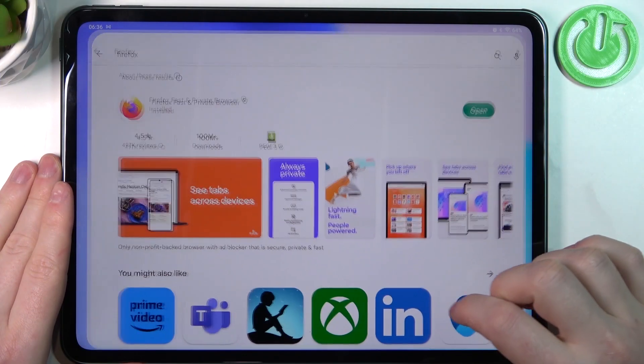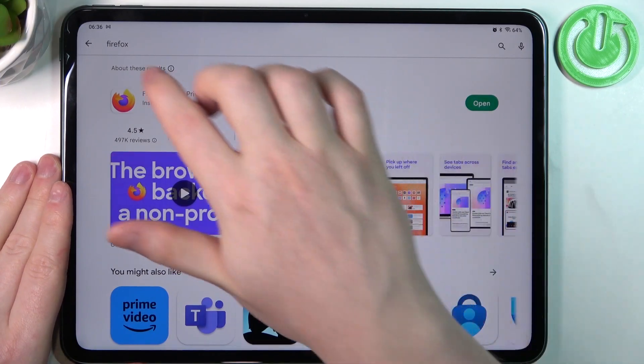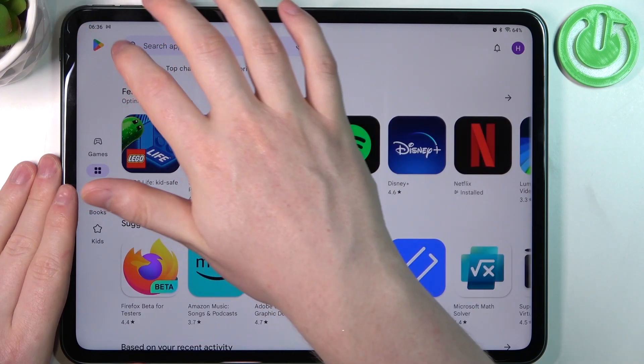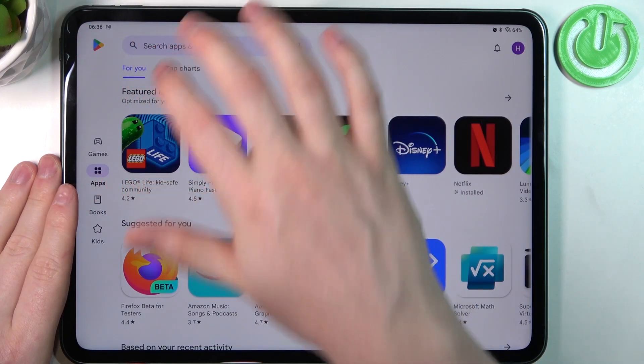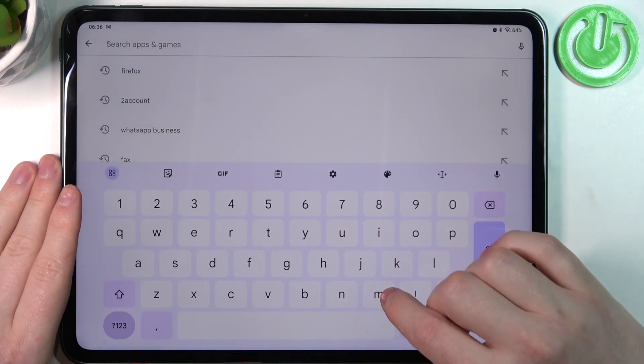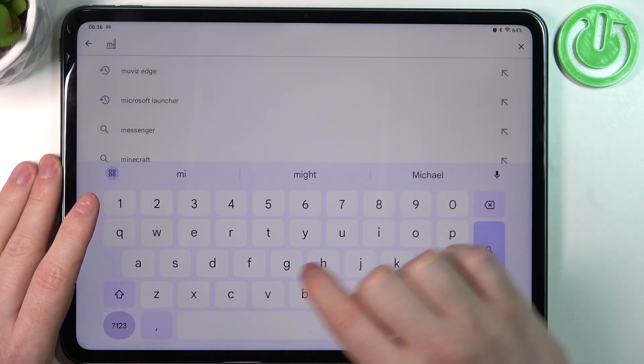To do this we'll need to open our Google Play Store. Here in the top search find the app called Microsoft Edge.